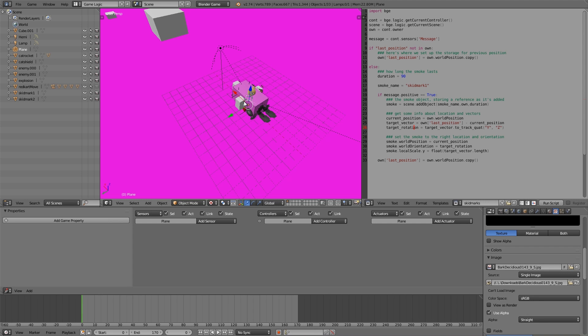Before I start the tutorial, I'd just like to give credit to the script. It was originally written by Smoking Mirror over on Blender Artists. I'll leave a link down to his channel below if you want to go check it out.